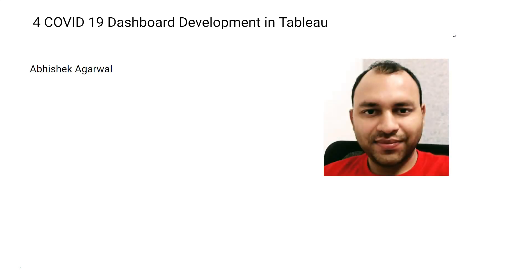My name is Abhishek Agarwal and I have 14 years of experience in the field of analytics, where I have looked at various tools like Tableau, ClickView, ClickSense, Power BI, Google Data Studio, Python, and R. I really love exploring those tools and I love to create courses for you.